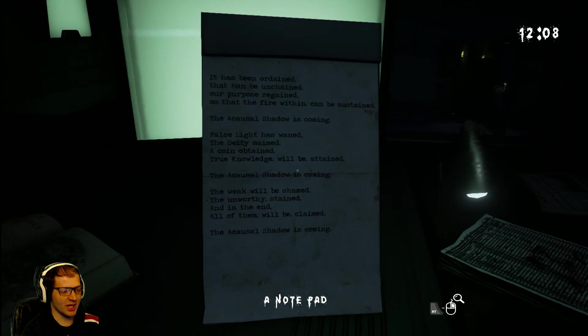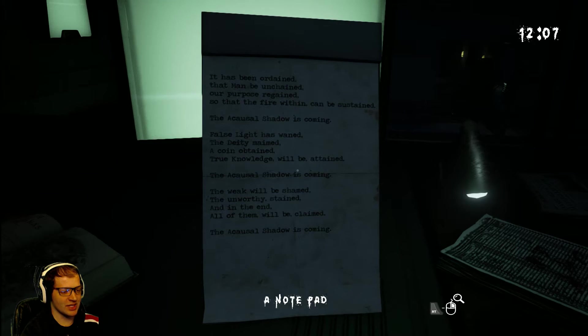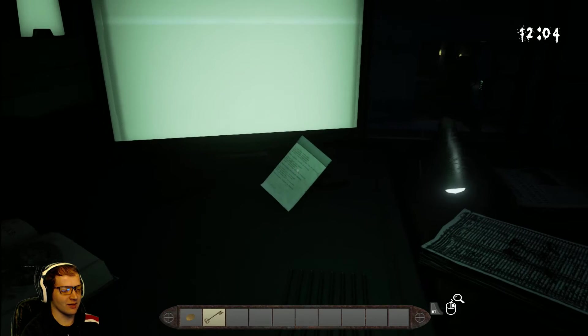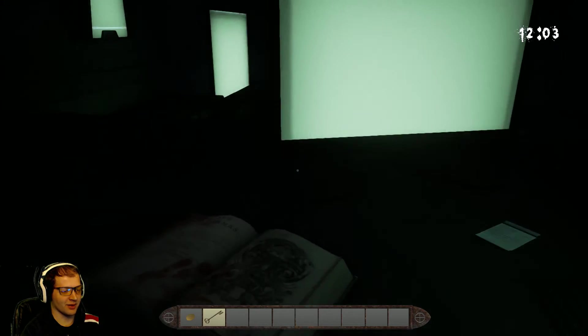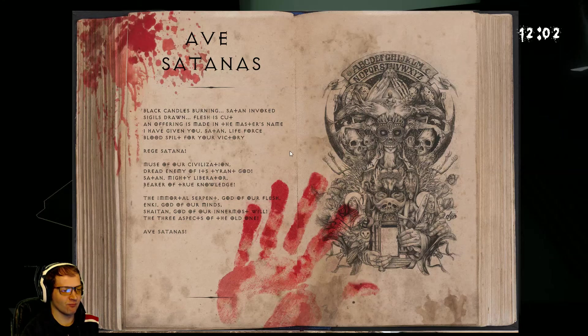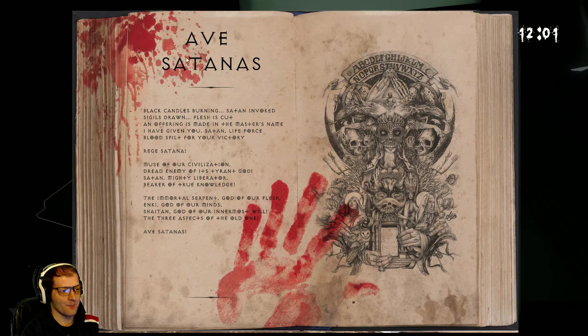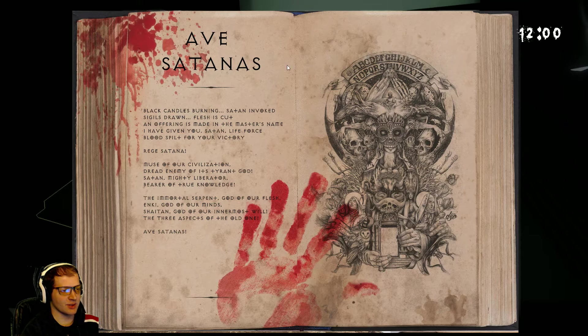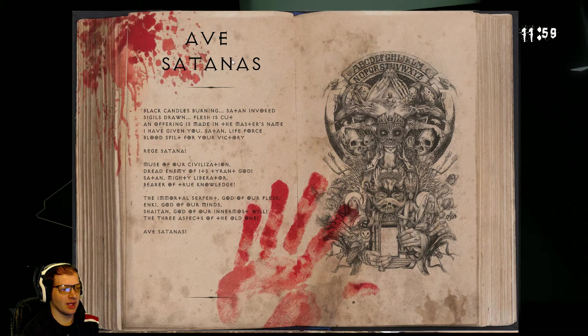The weak will be shamed. The unworthy stained. And in the end, all of them will be claimed. The acausal shadow is coming. Okay. So, this is a new one, so I'm going to read this one.